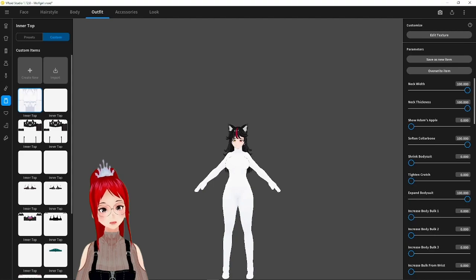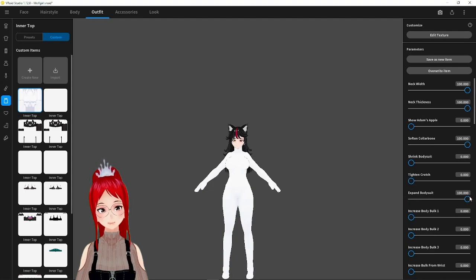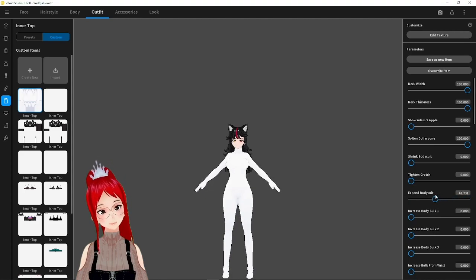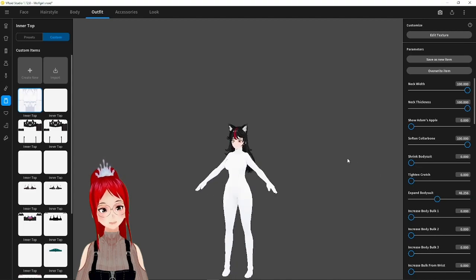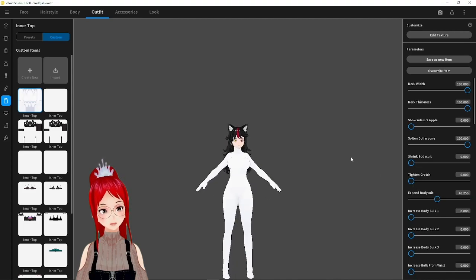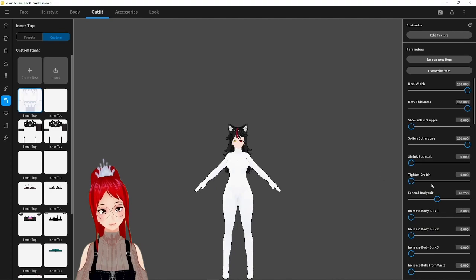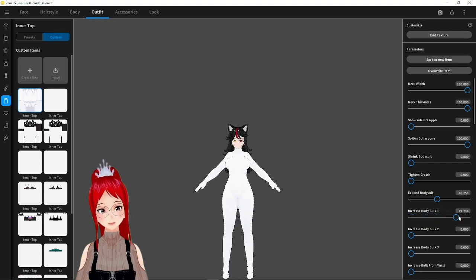I only made one chibi with the bodysuit so far, so this is actually only my second attempt. As you see here with the expand bodysuit sliders and the increased body bulk options, we can make our avatar look like they're stuck in a mascot outfit.